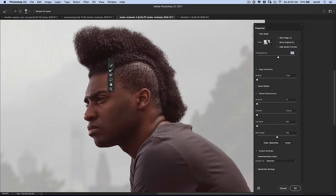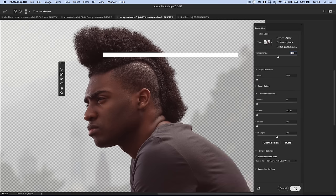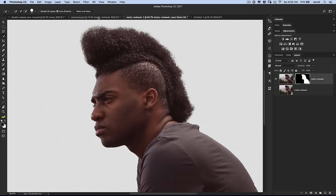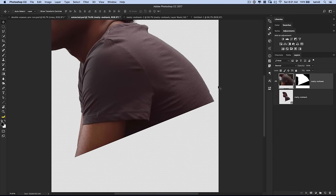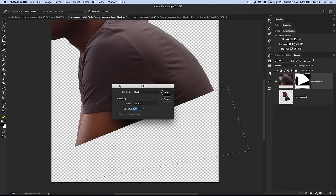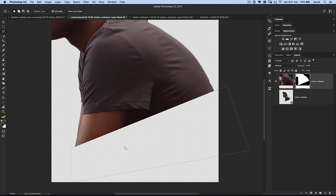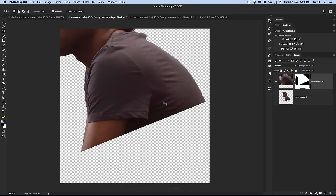Once I have my selection, I'll come over and choose output to new layer with layer mask and hit OK. Photoshop outputs this new layer with layer mask. One thing I did on the layer mask was use the polygonal lasso tool and make a diagonal selection across his body — making sure the mask was selected, then going Edit, Fill, Contents Black. That fills that part of the mask with black, giving us a diagonal cut-off of his body. Shift-clicking the mask temporarily disables or enables it.